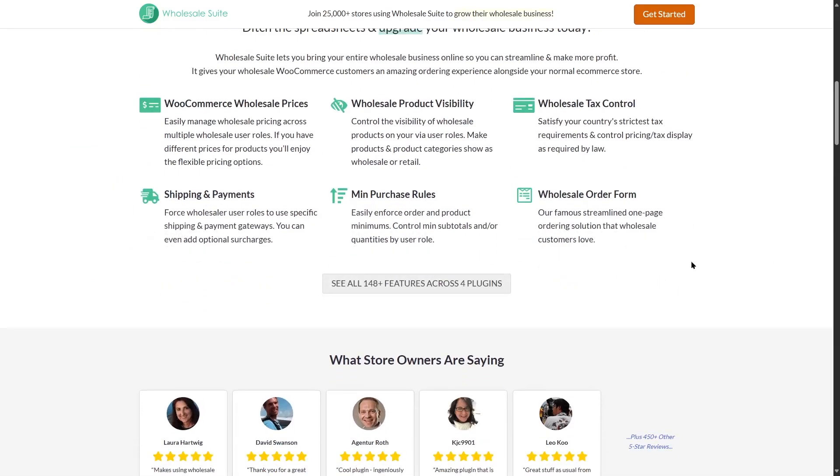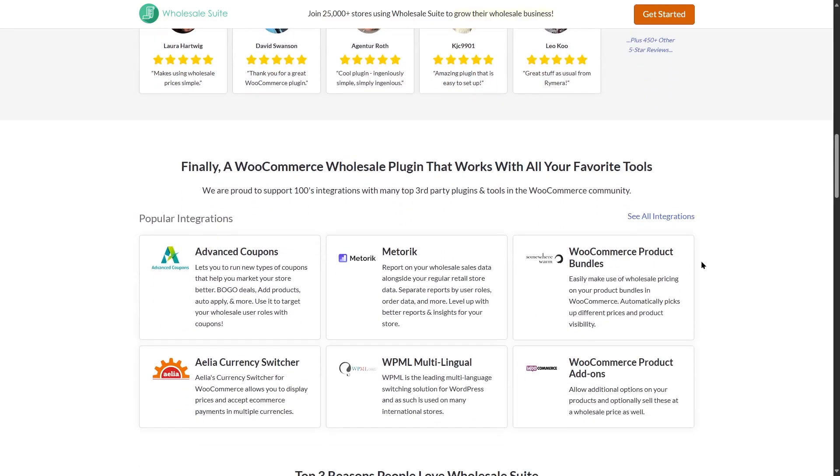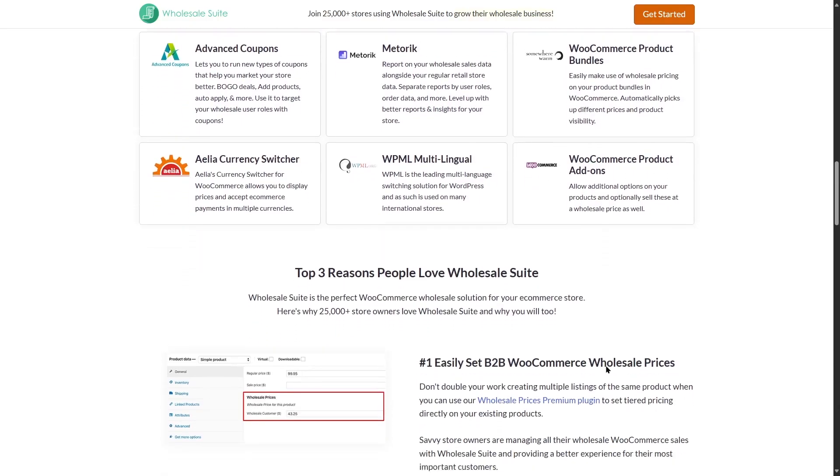The Wholesale Suit is a collection of four plugins, actually. If we scroll down, we can also see some integrations such as advanced coupons, Metoric, WooCommerce product bundles, Aaliyah currency switcher, WPML multilingual, WooCommerce product add-ons and much more.